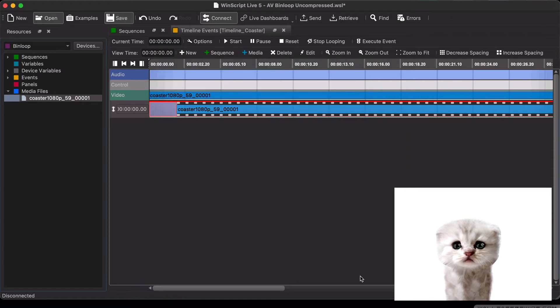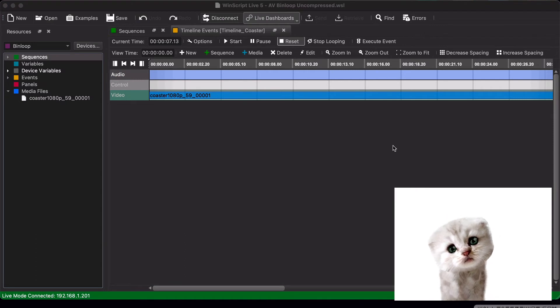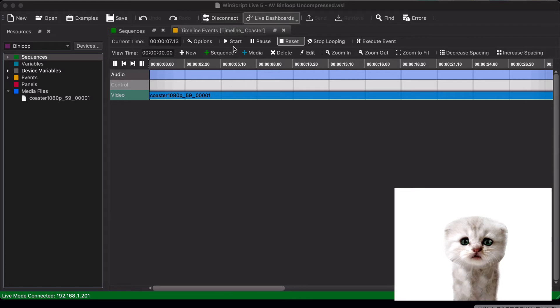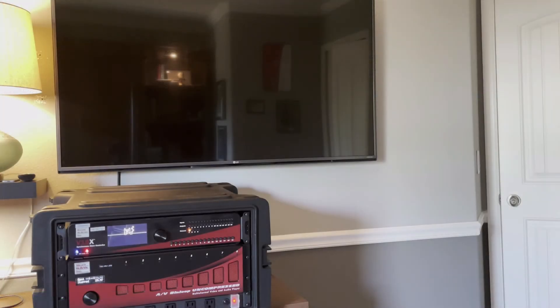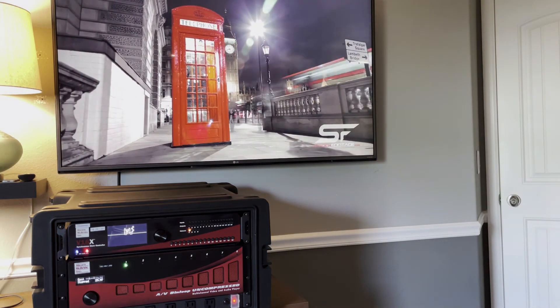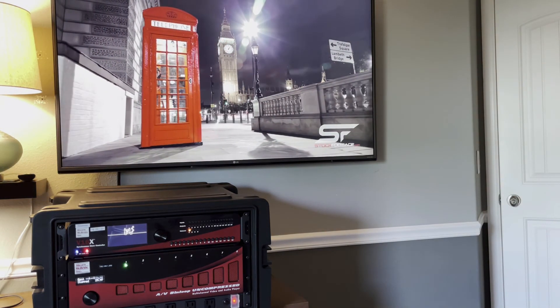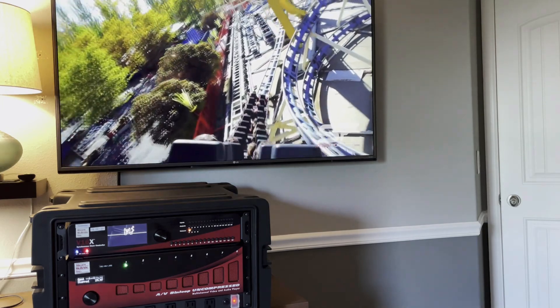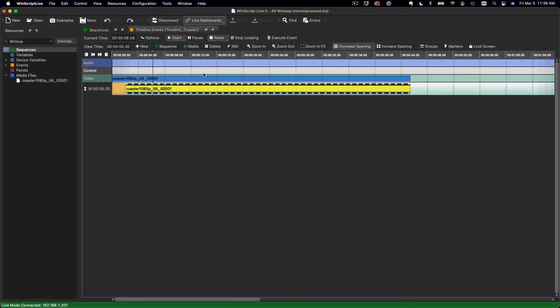Okay, believe it or not, that's all there really is to it. All you have to do is get connected to the V16, load the script, and just go ahead and start this sequence, and playback will begin.